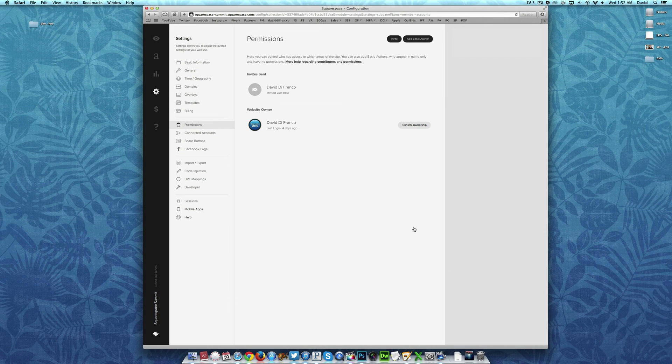So as you can see, adding a basic author and contributors is incredibly easy on Squarespace.